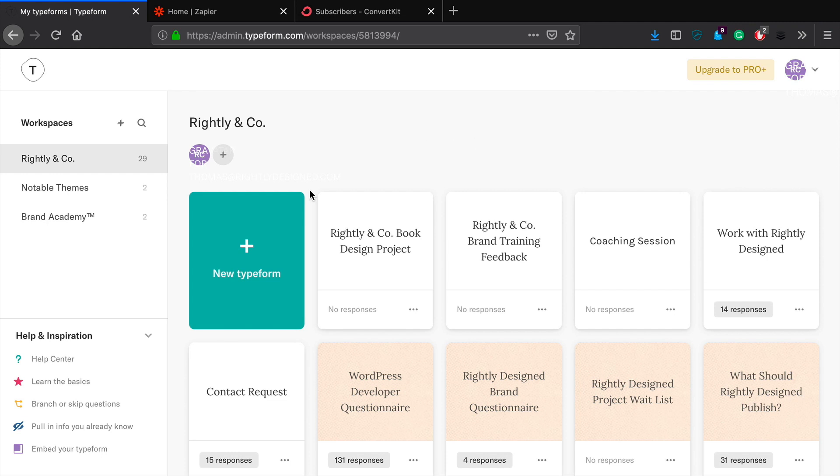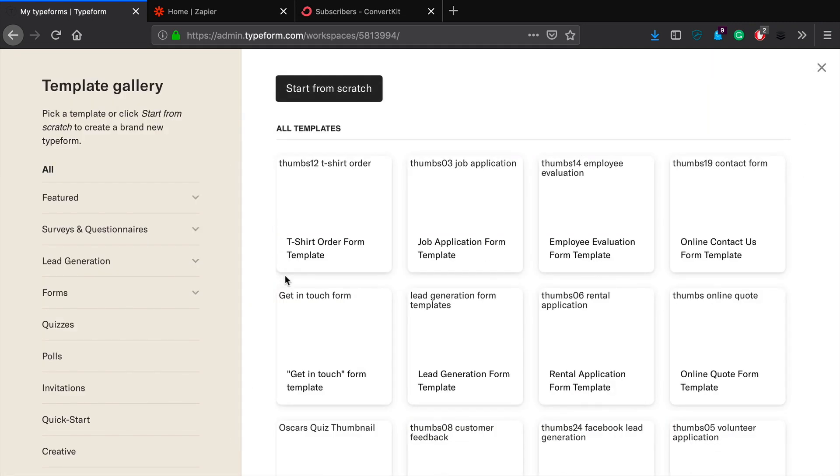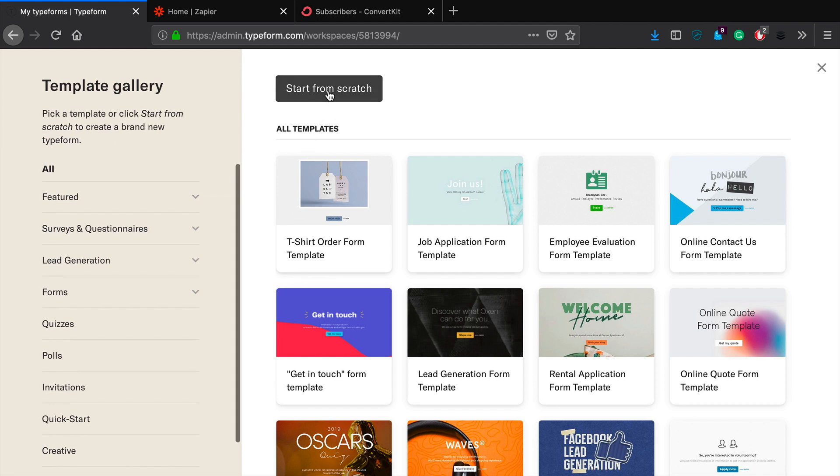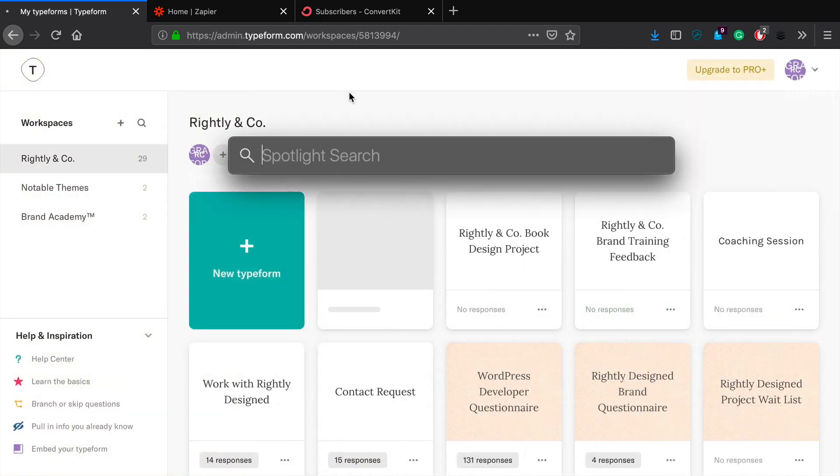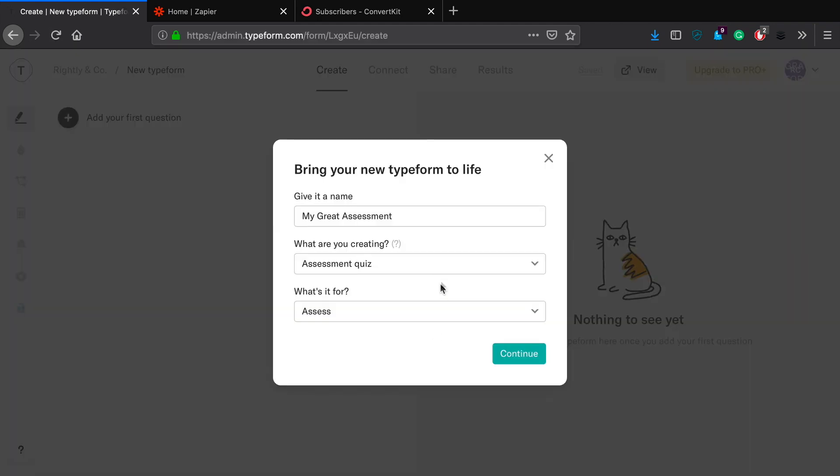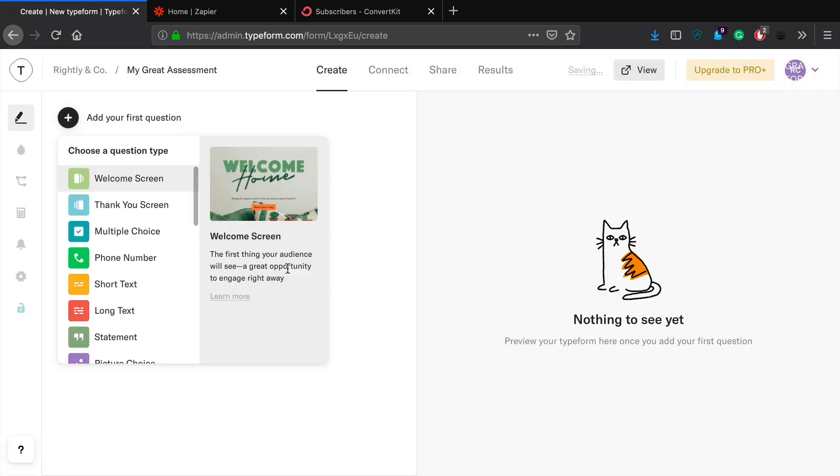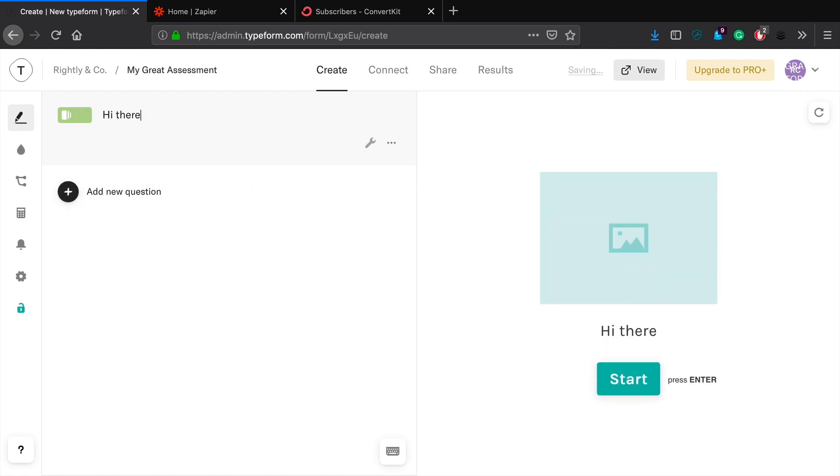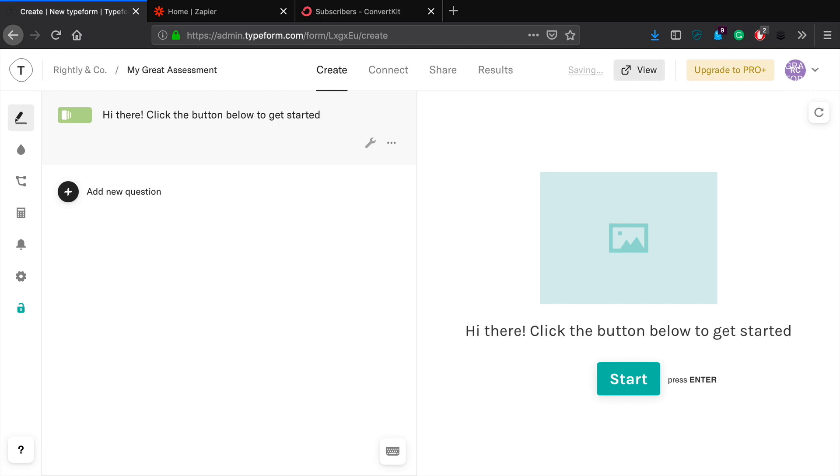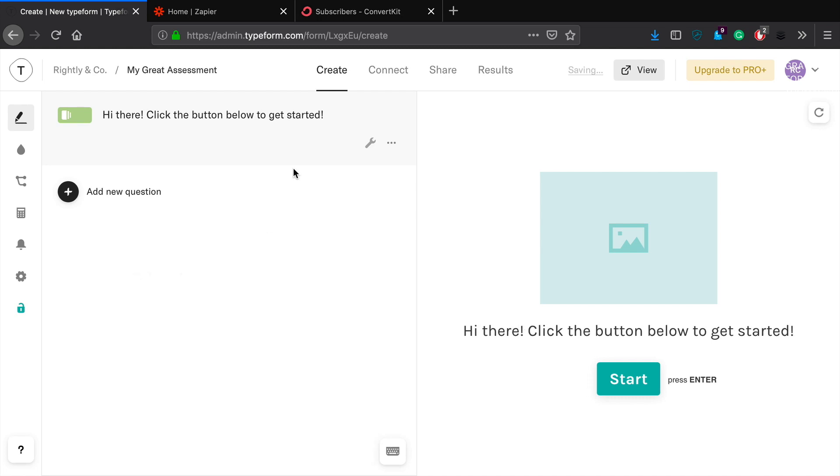Okay, so now that we're here in Typeform, the first thing that we're going to do is we're going to click the little option here where they allow us to create a new typeform. And then we're going to start from scratch. And we'll just go ahead and click assess and click start. Okay, so the first thing we're going to do is just give a little welcome screen.